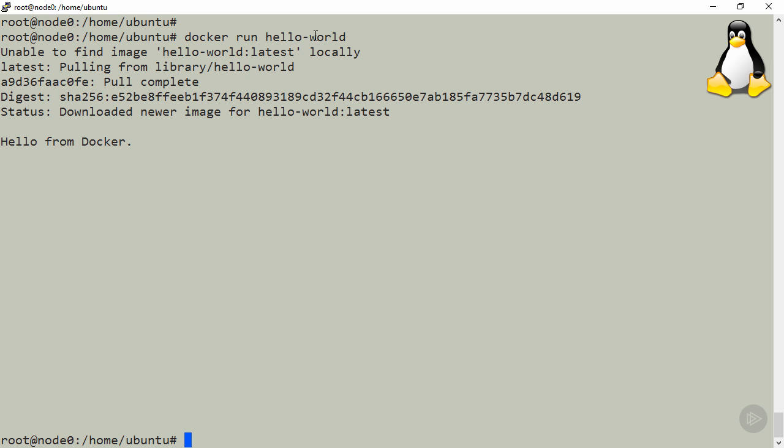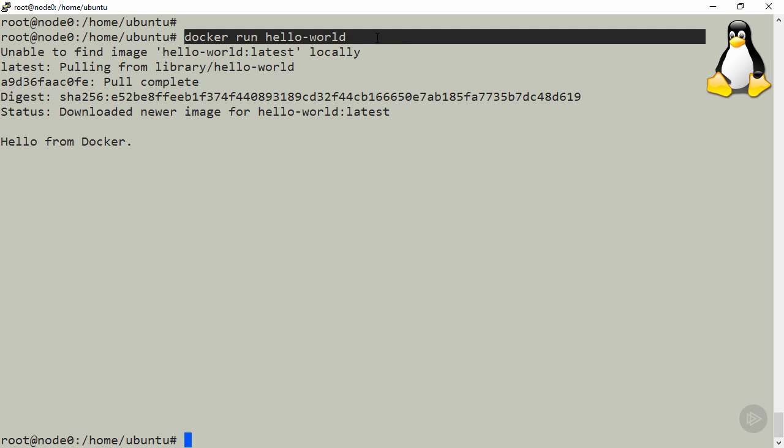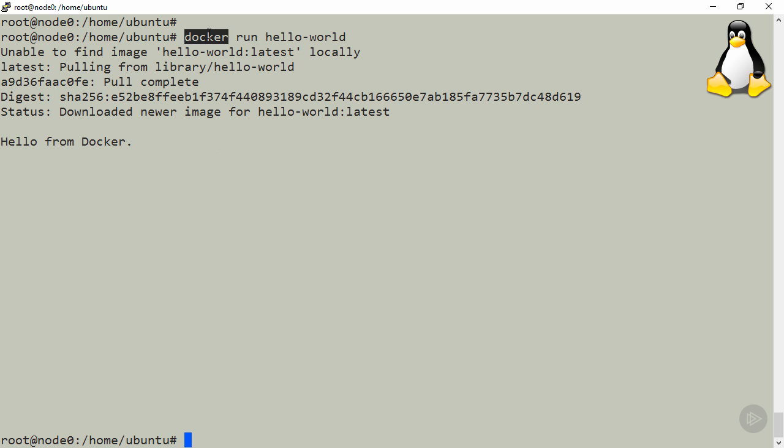First up, we typed a command: docker run hello-world. Well, all docker commands start with the docker keyword, if you will, calling the docker binary in the background. We then said run, that's the standard way of saying hey docker, go run me a new container please.